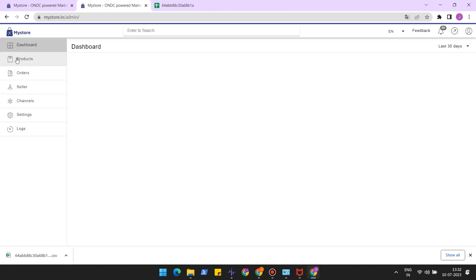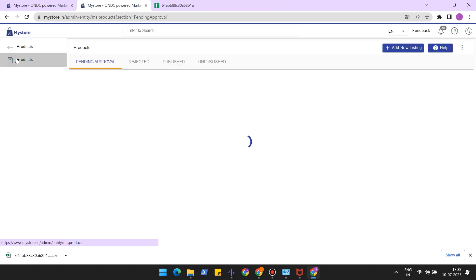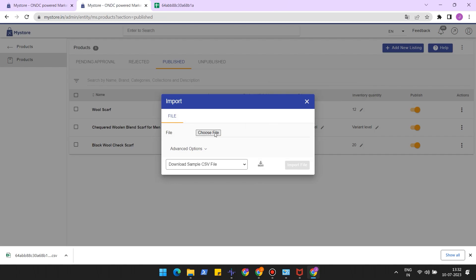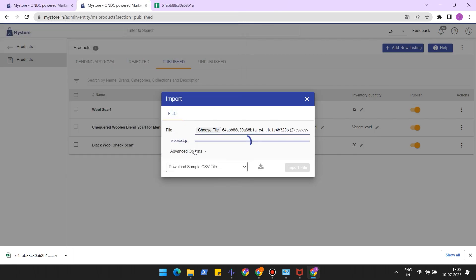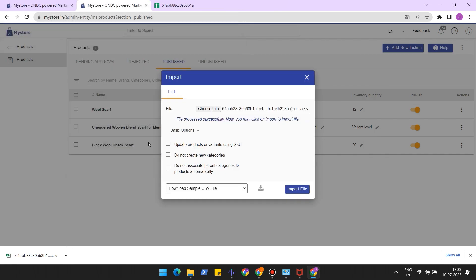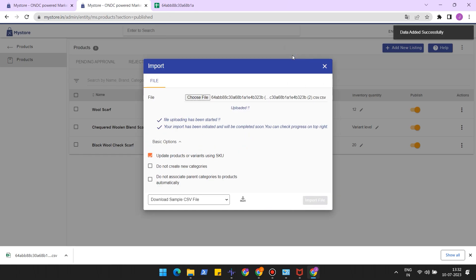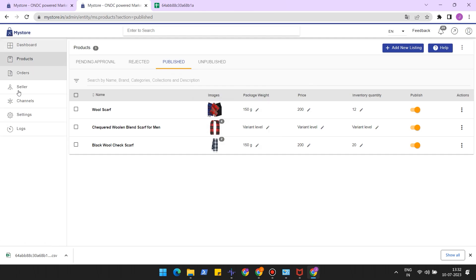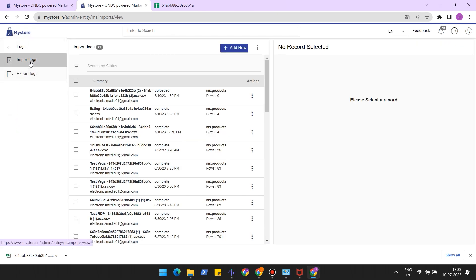Now go back to the product section in MyStore Seller Admin and upload this file from your system using the import feature. The data would be updated in the products.